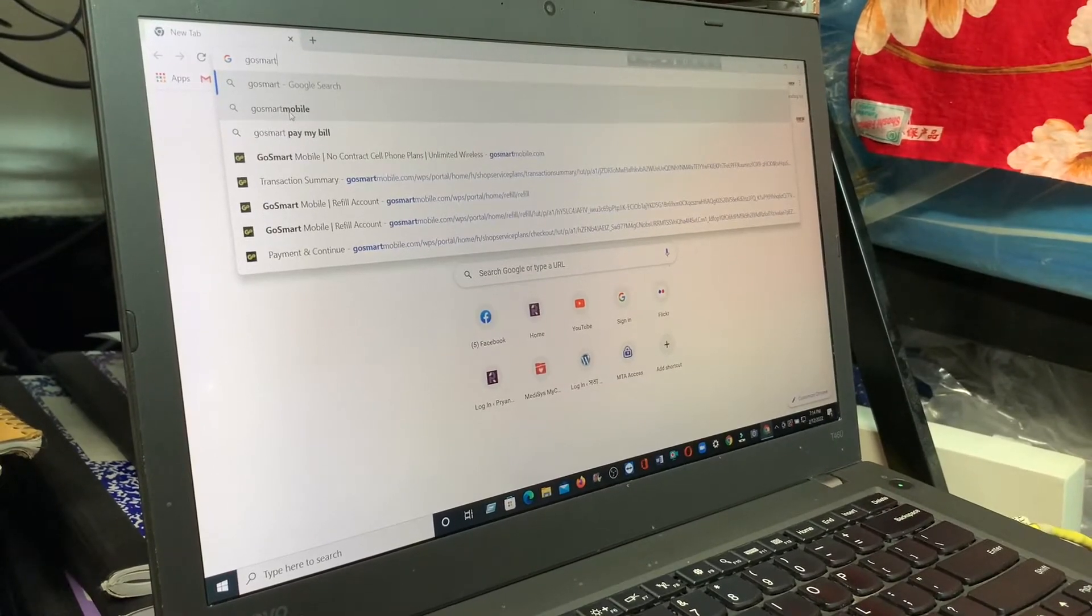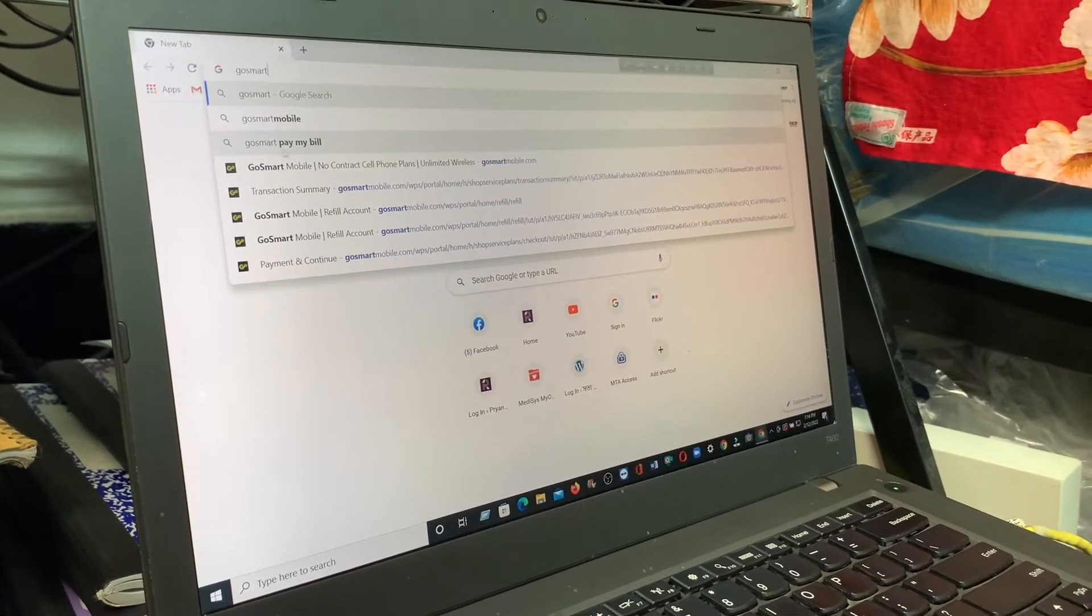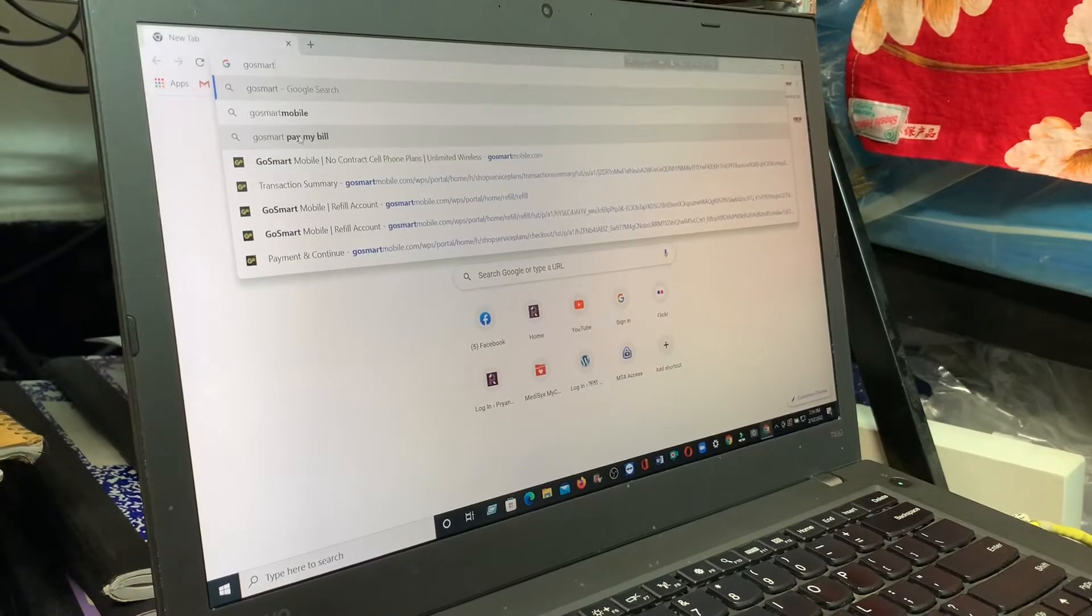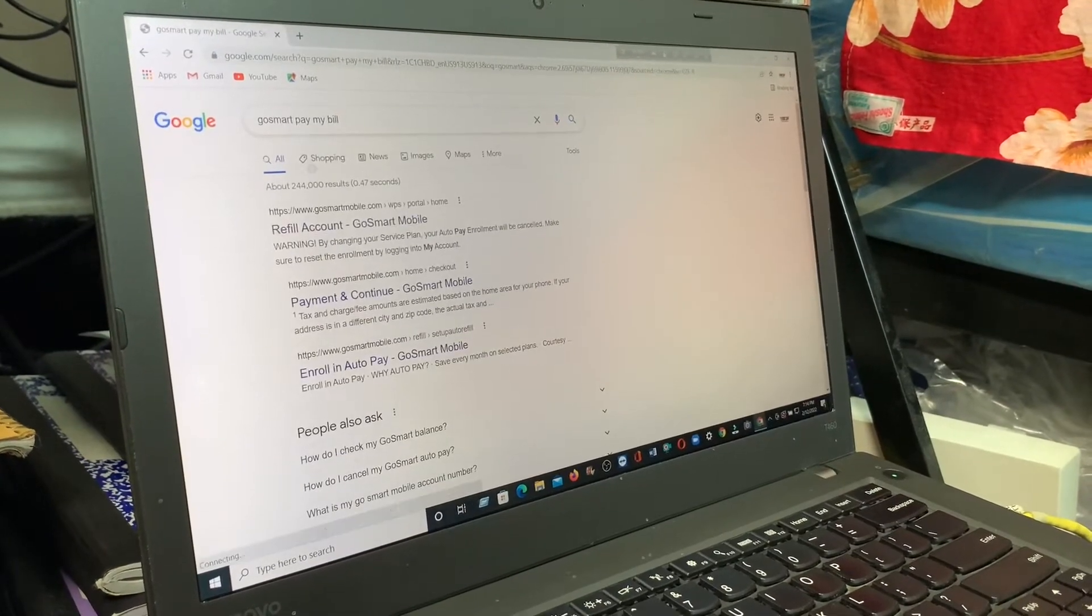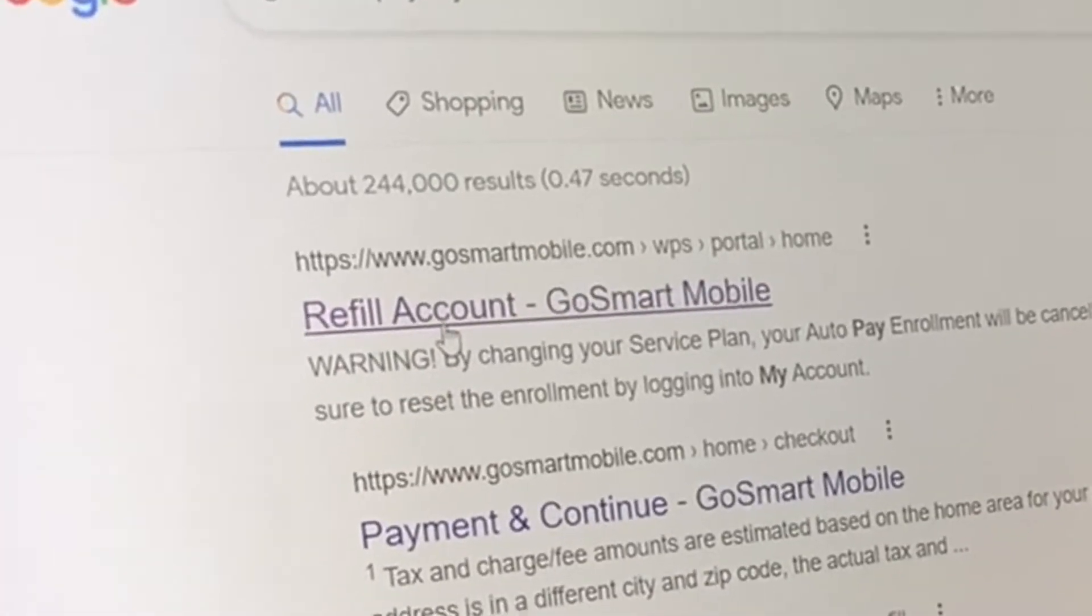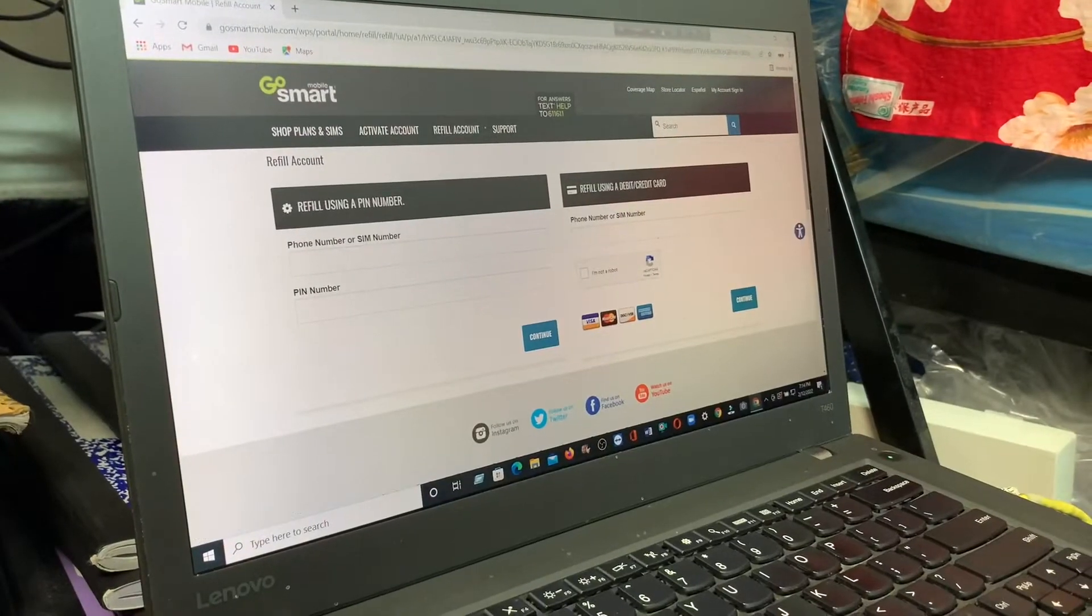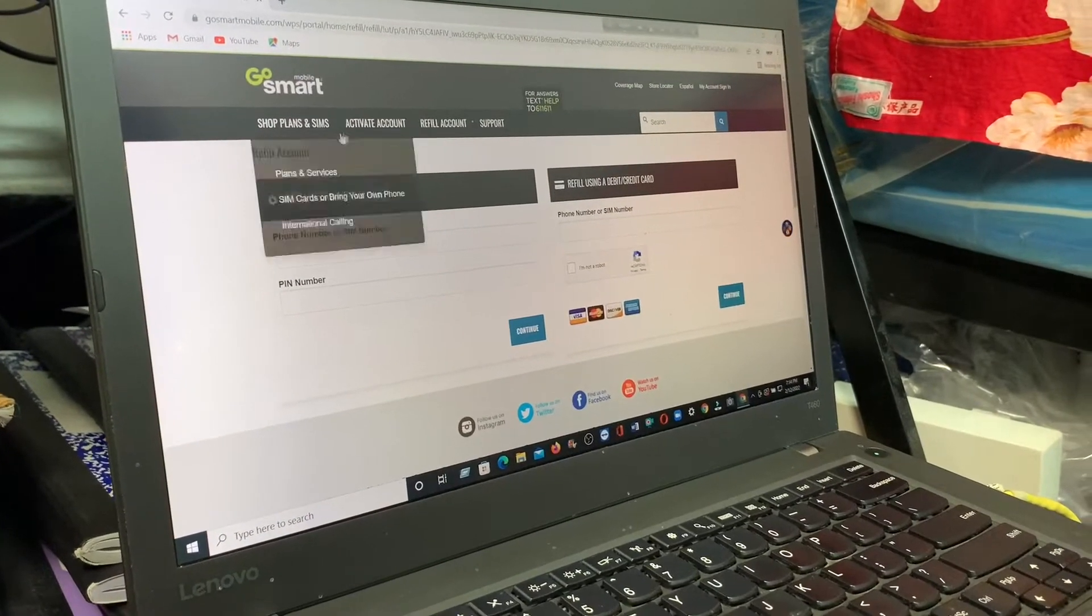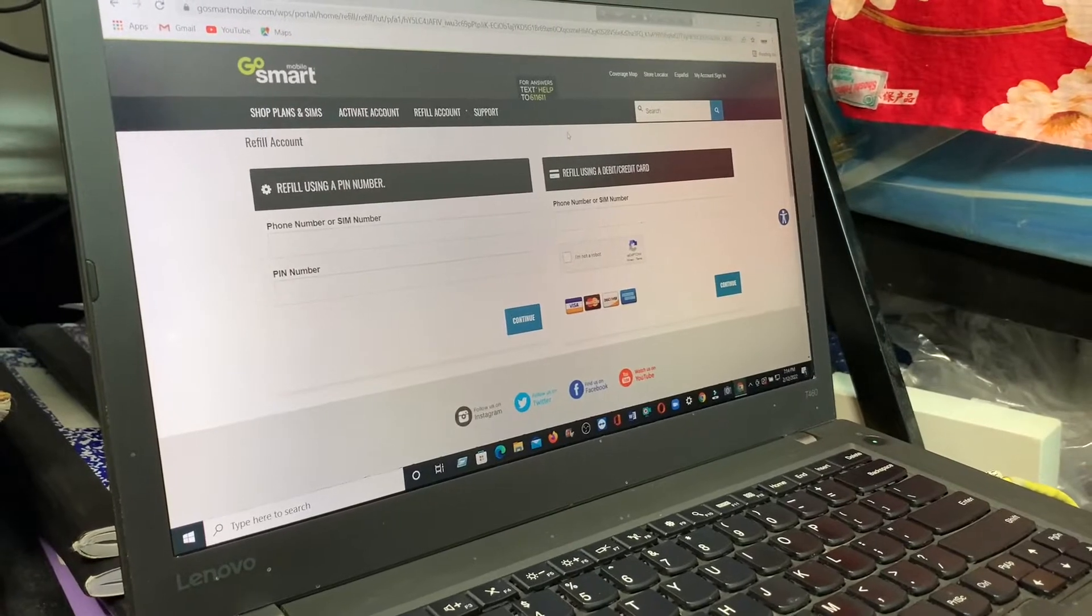GoSmart Mobile bill, go and pay bill, click there. This one, refill my GoSmart account. Click there and this is the page where you can create your account or you can pay.